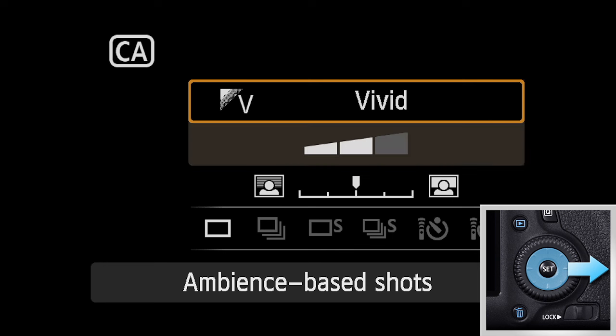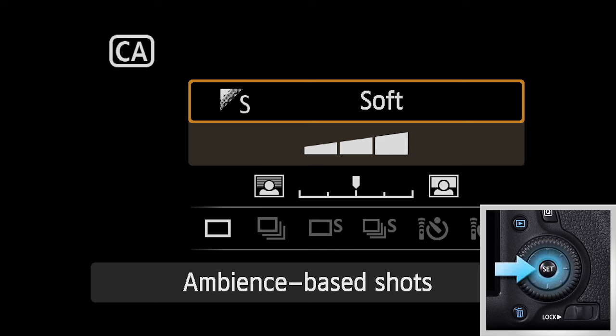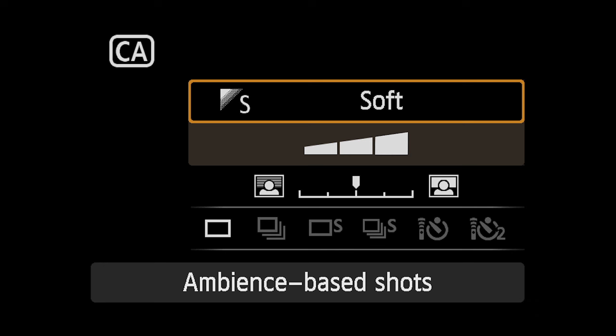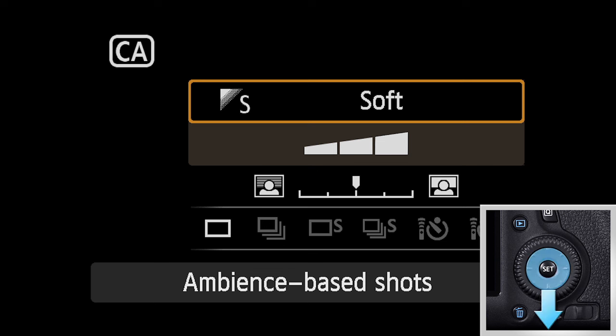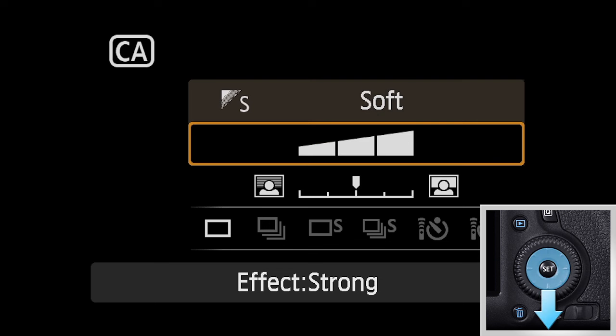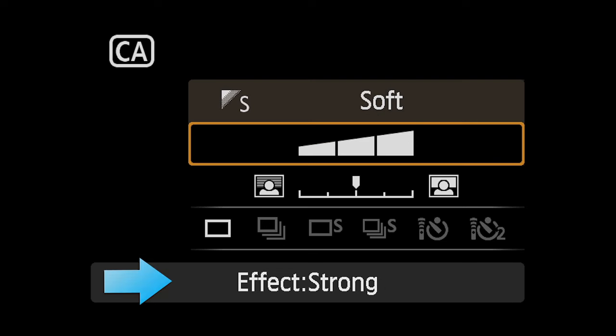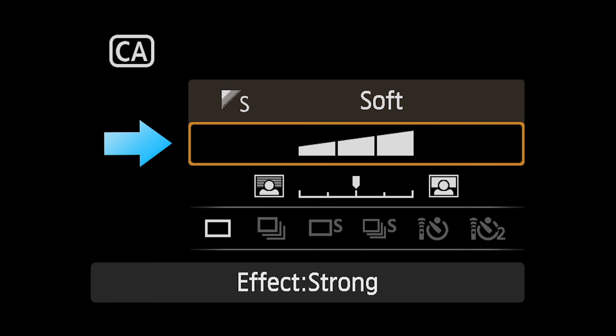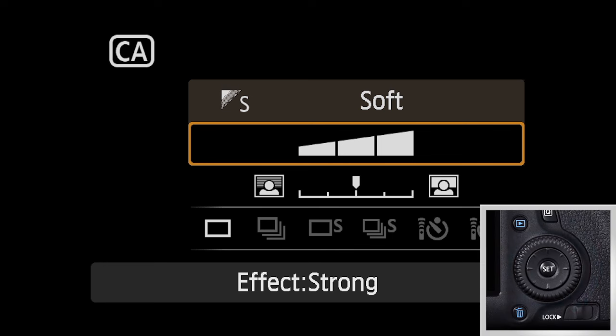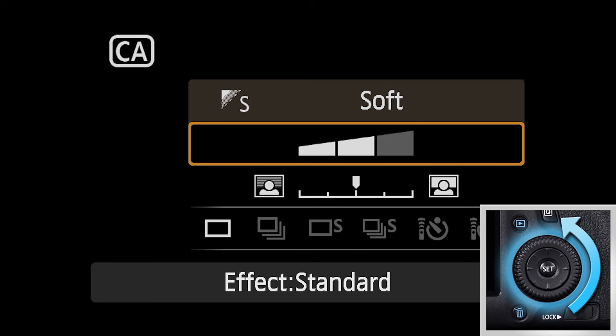Highlight the option you prefer and press Set. Now use the Multi-Controller to highlight the next menu item: Effect. This three-stage scale indicates the strength of the Scene Ambience you just chose. It's visible in all settings except Standard. Use the Quick Control dial to choose the effect strength you want.